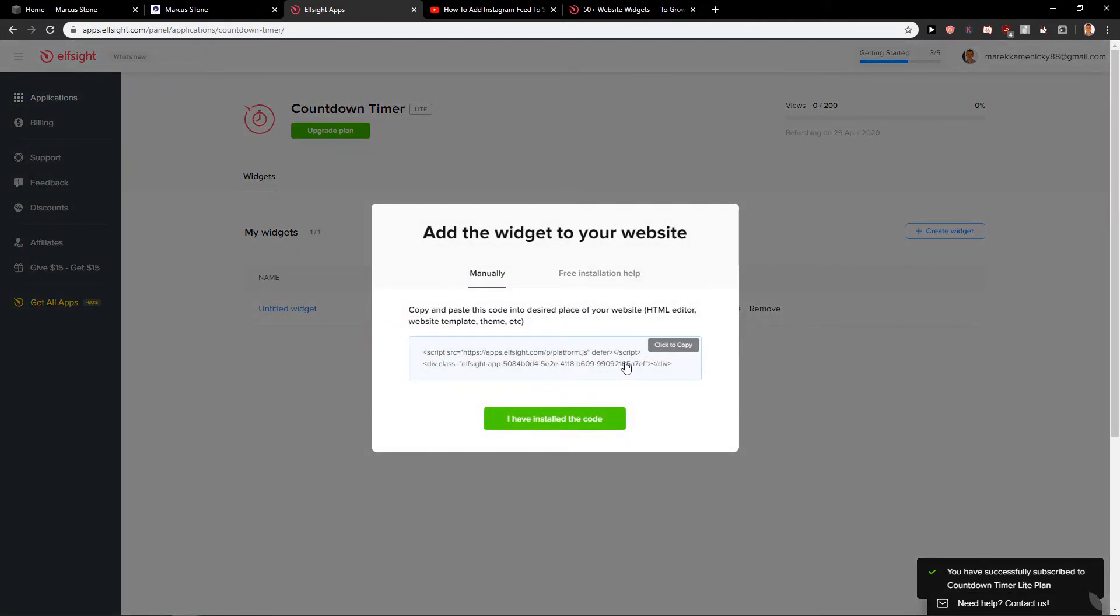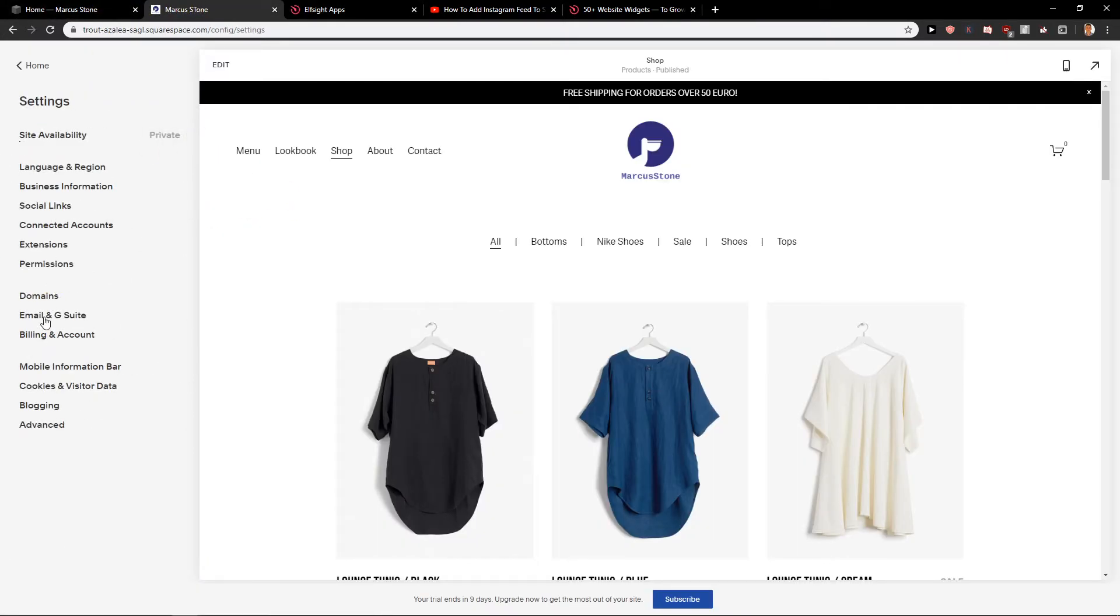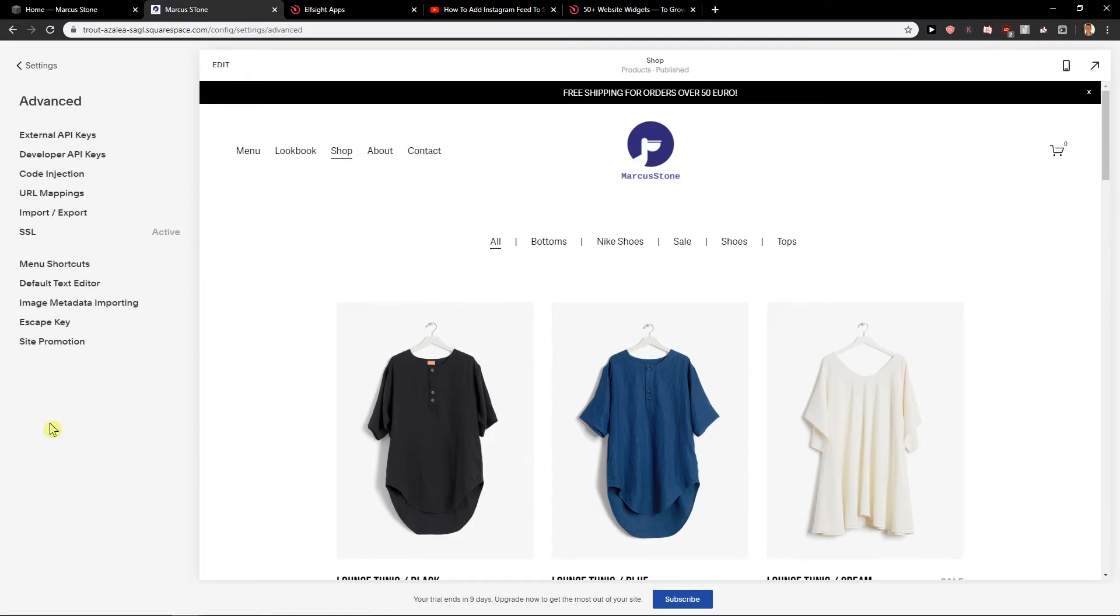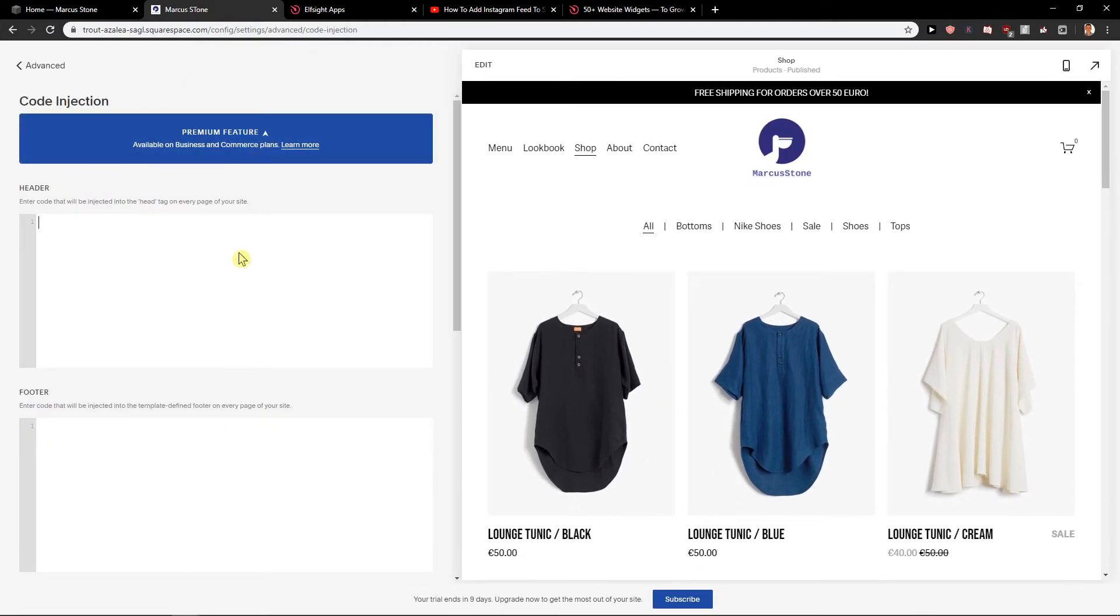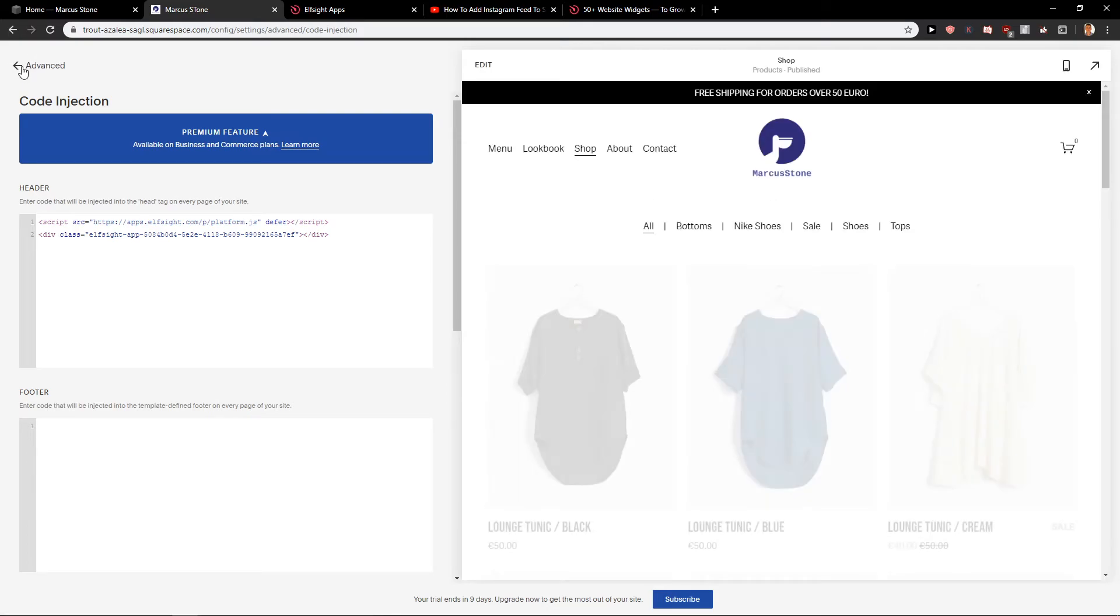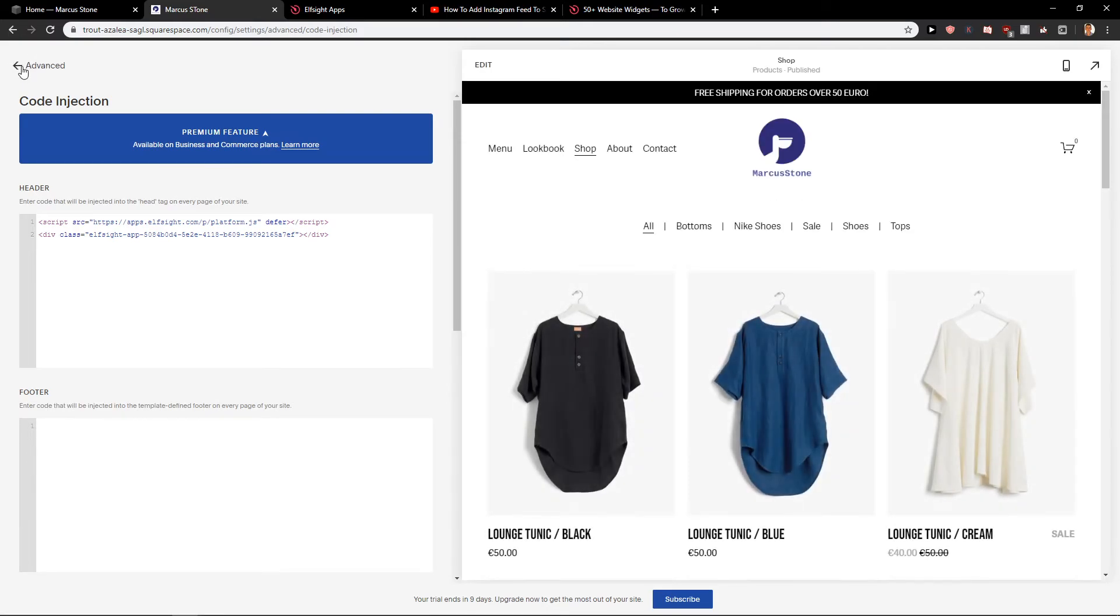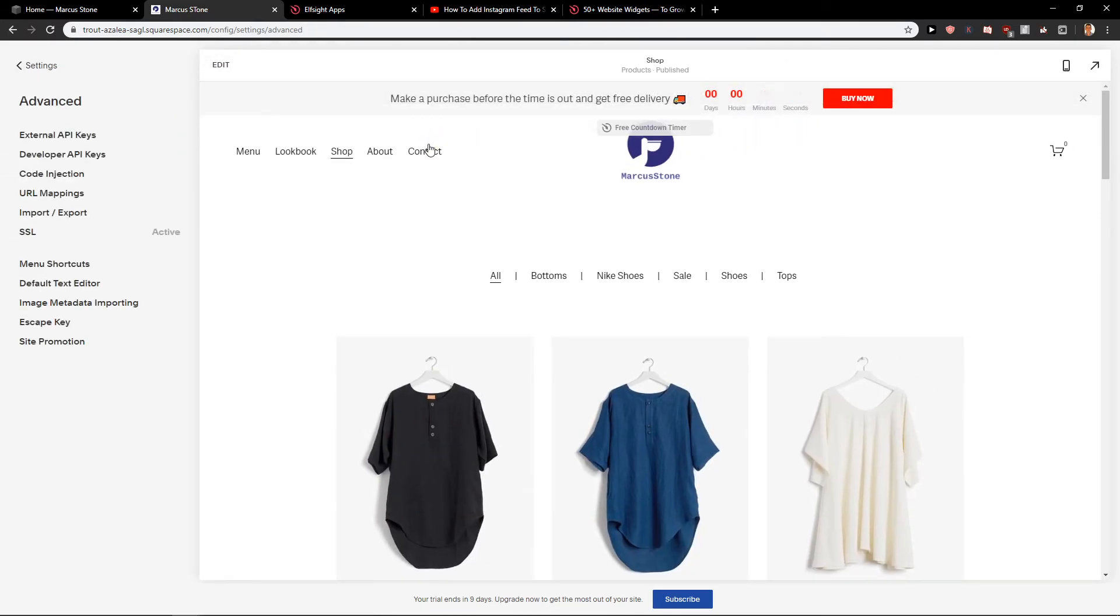Okay, and now I will copy the link. I will go here. I will go to the settings. Now in the settings, I will go to advanced. In advanced, I will go to code injection. I will paste it, save. And here we got it.